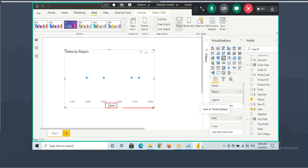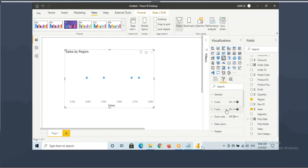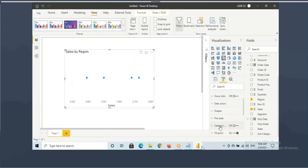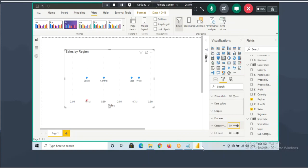It is showing the sales values in the x-axis. You can even show region names. You can go to format and enable the category label. So it is showing: South region is doing approximately 0.4 million sales, Central is doing 0.5 million sales, East is doing around 0.68 million, West is doing around 0.7 million sales.